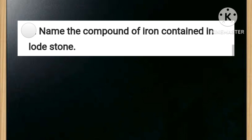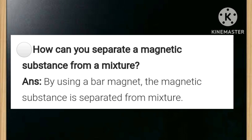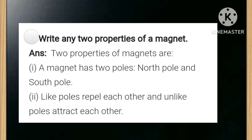Name the compound of iron contained in lodestone — the answer is iron oxide, or magnetite. How can you separate a magnetic substance from a mixture? The answer is by using a bar magnet, the magnetic substance is separated from the mixture. Name any two properties of a magnet — the answer is: two properties of magnets are —